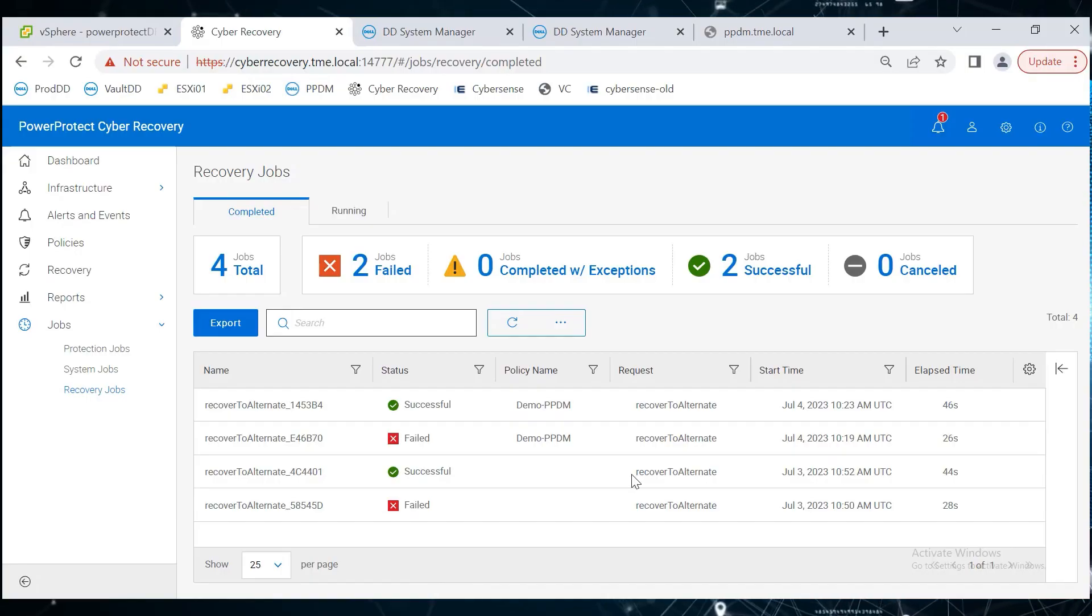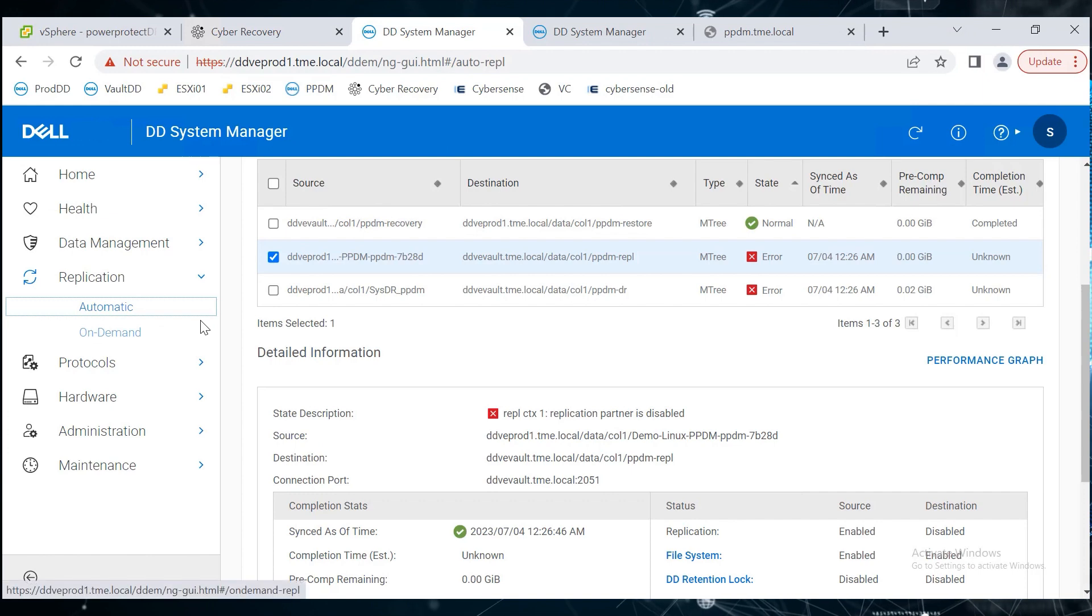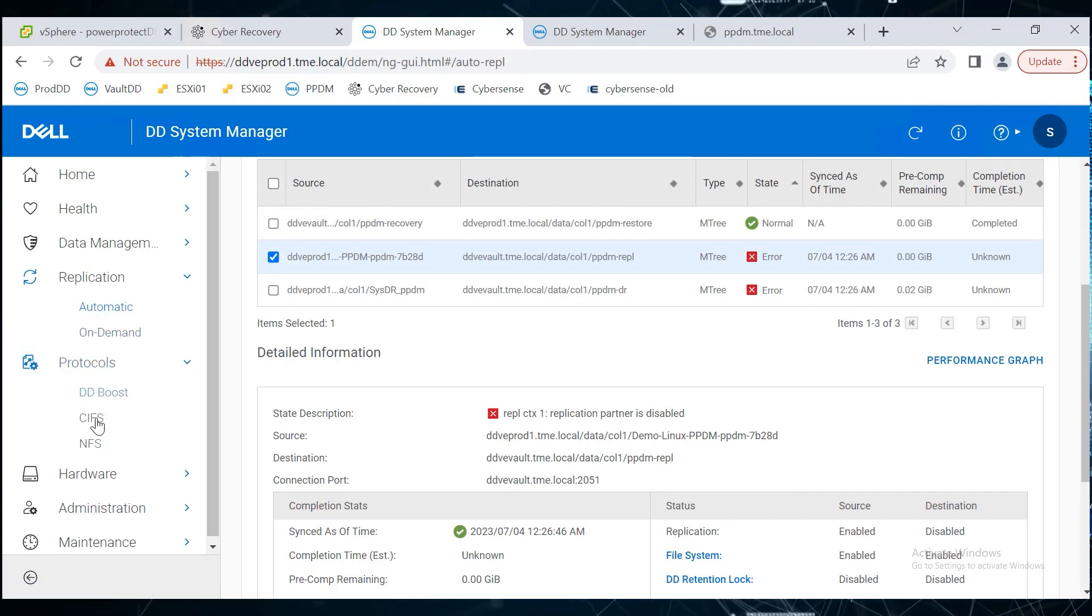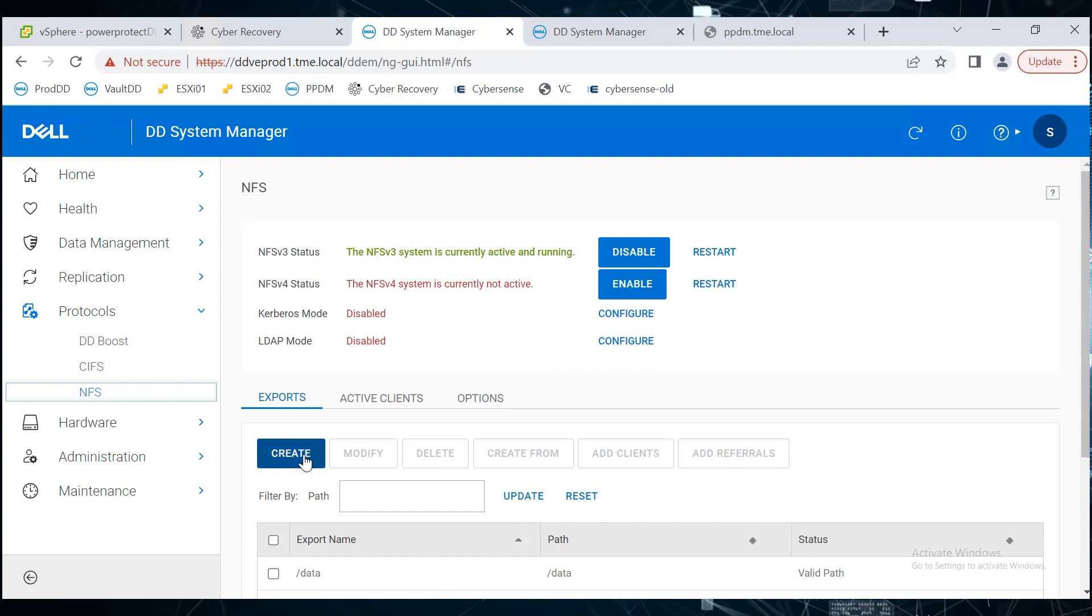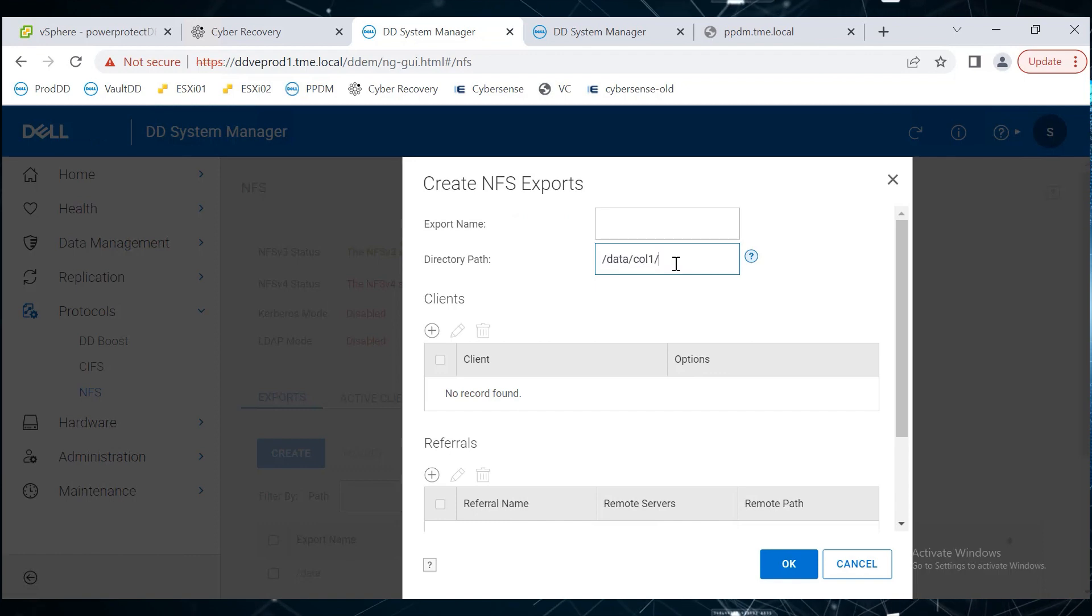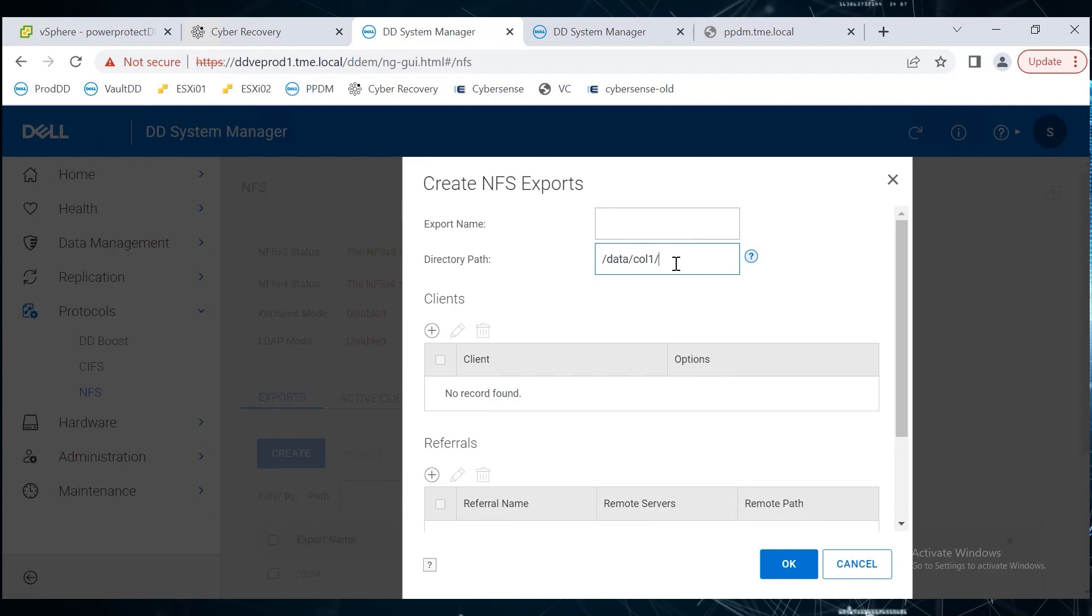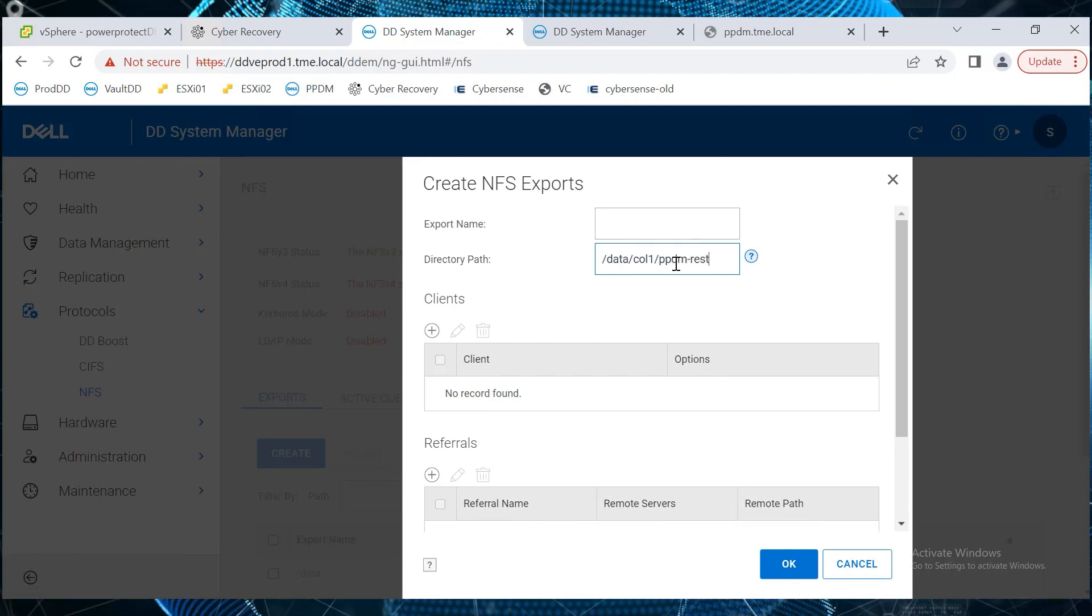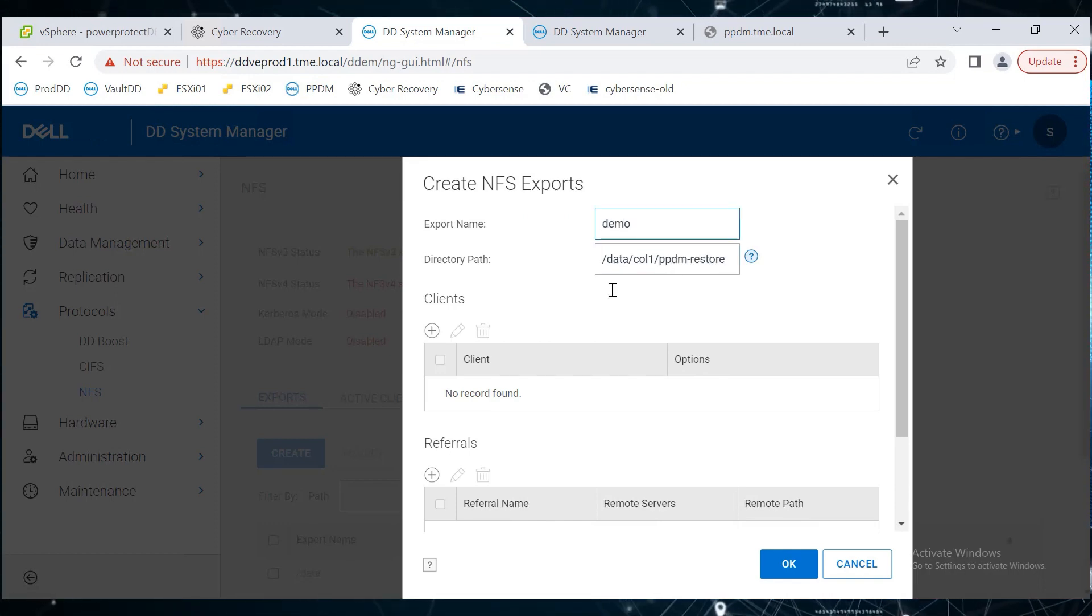Now, let's create that NFS export for the recovery mtree by navigating to protocols, then NFS in the production DD UI. In the Create NFS exports dialog, update the restored mtree in the directory path field data slash col1 slash ppdm dash restore and provide an export name of choice.